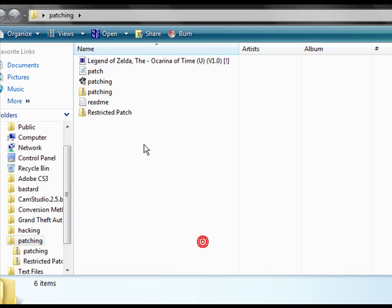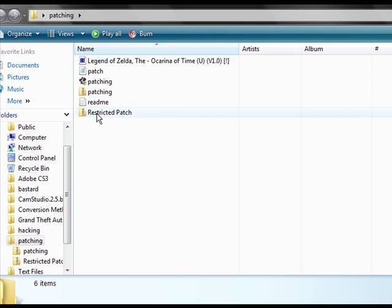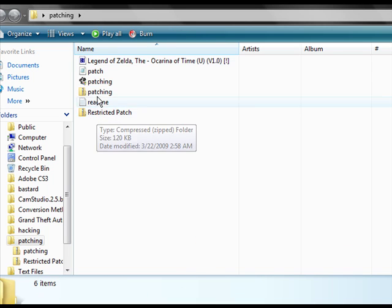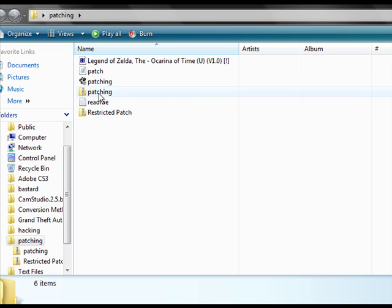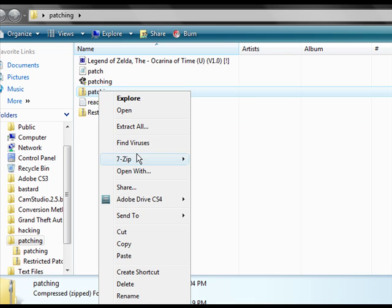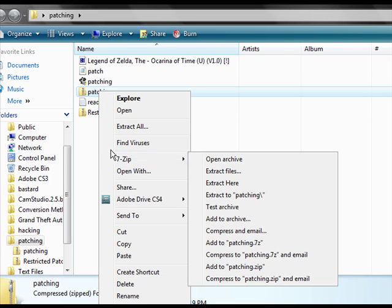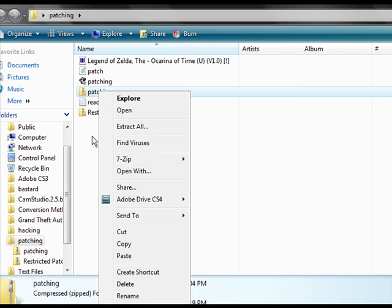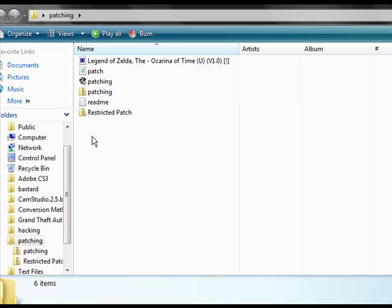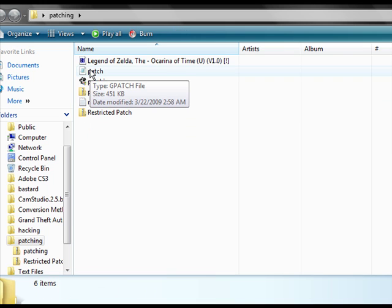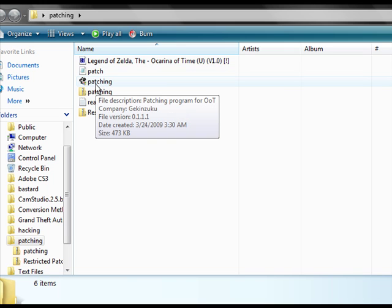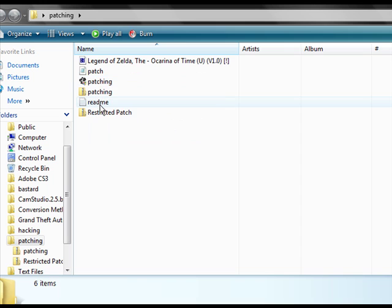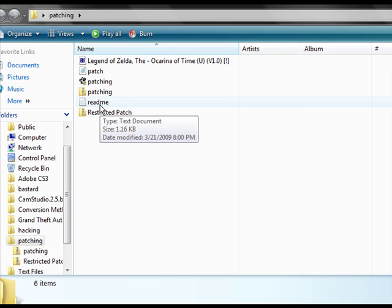Now then, once you have both of the zip files, you just need to extract them to the same folder with your favorite extracting software, it doesn't matter what one you use. And now you'll have three files. You will have a patching file, a patching .exe file, and a readme.